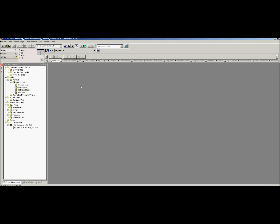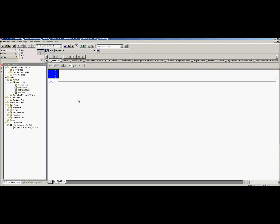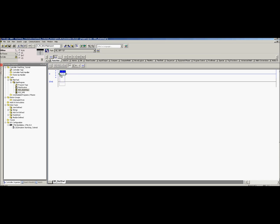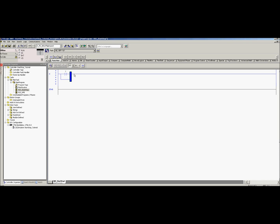We're going to make a basic start-stop circuit just to cover XICs, XIOs, and OTEs. I have a little program here with nothing in it — we're going to start from scratch. We're going to grab what we want from up here. This is an XIC — Examine If Closed — basically it's a normally open contact. If you were looking at a ladder diagram, that would be a normally open contact.